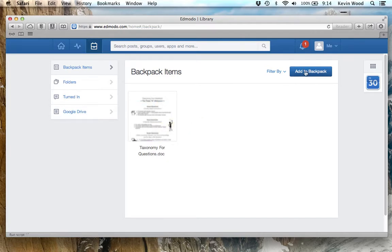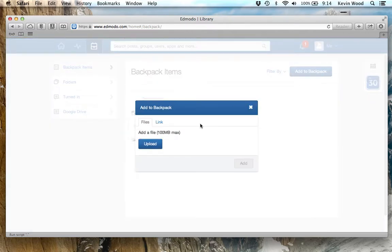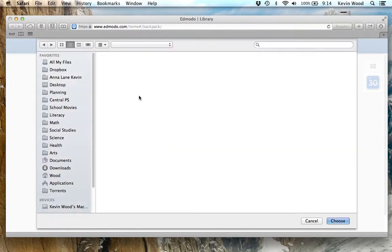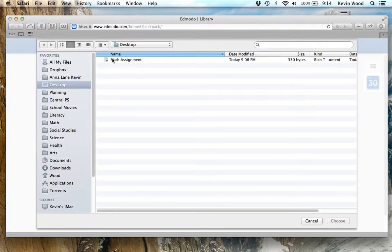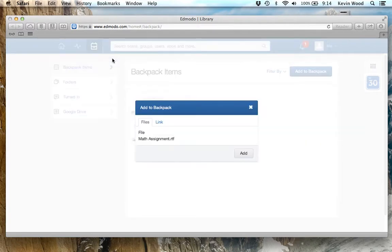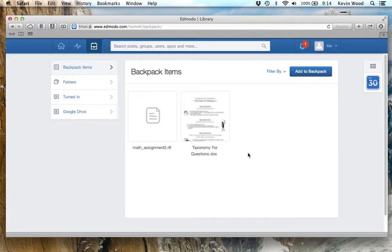If I want to add to my backpack, I can click on Add to Backpack. I'm going to find a file on my computer and upload something — it's a math assignment. I'm going to click on Add and upload that.